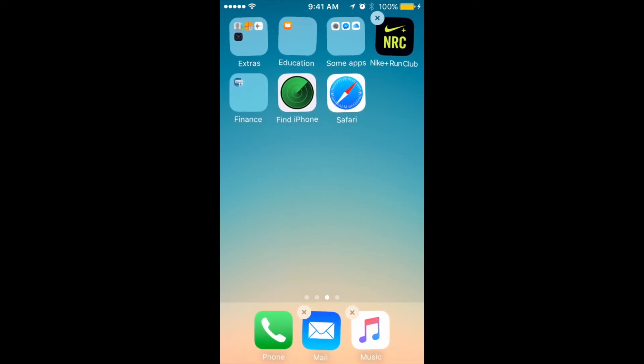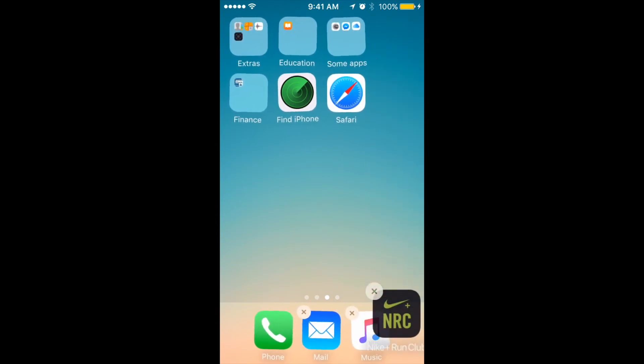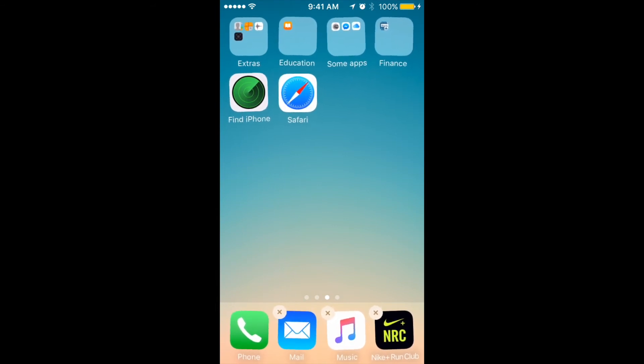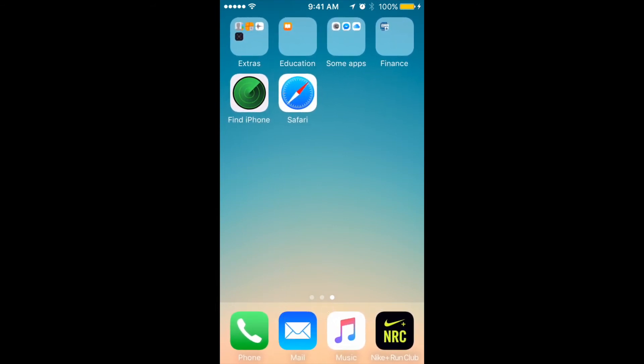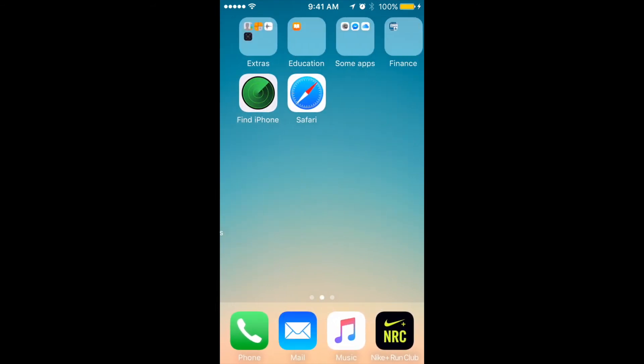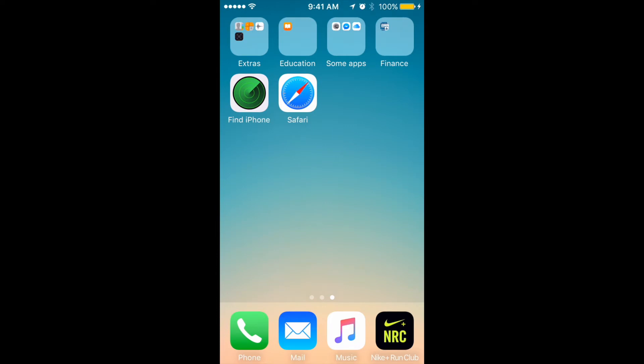Then I can just drag the Nike app to the dock. Here you go. Then just press the home button, and you'll have your Nike Run app right on the iPhone dock.